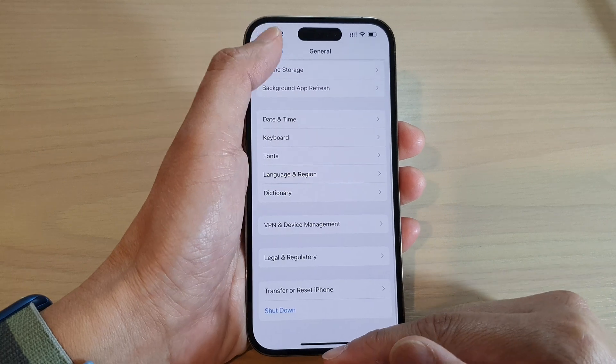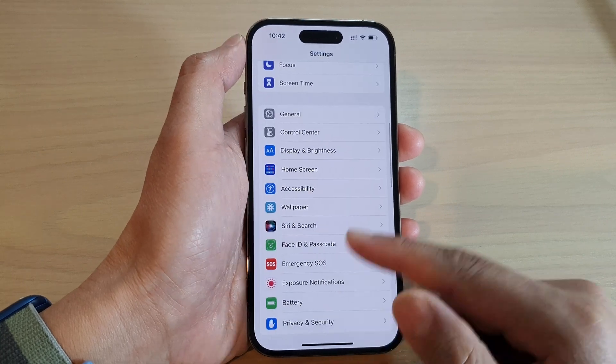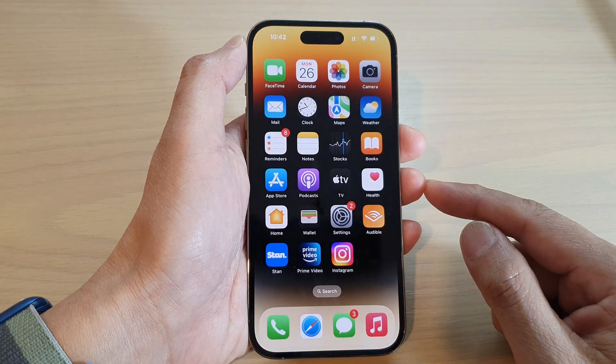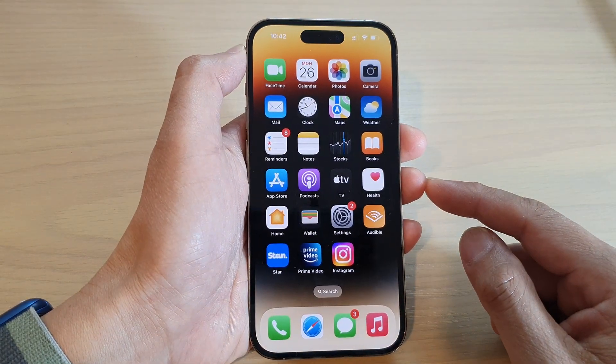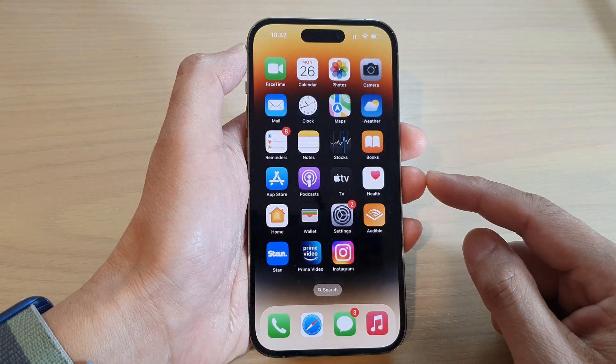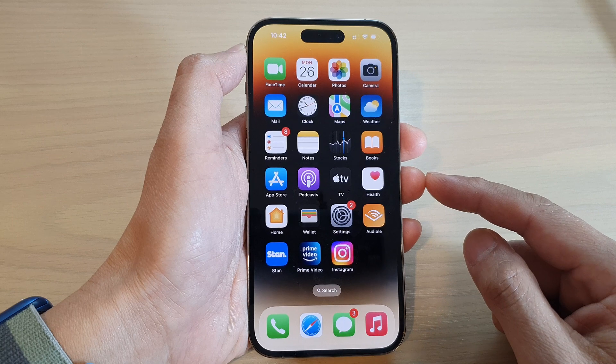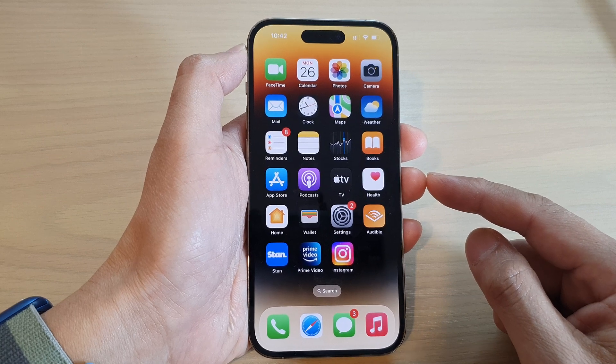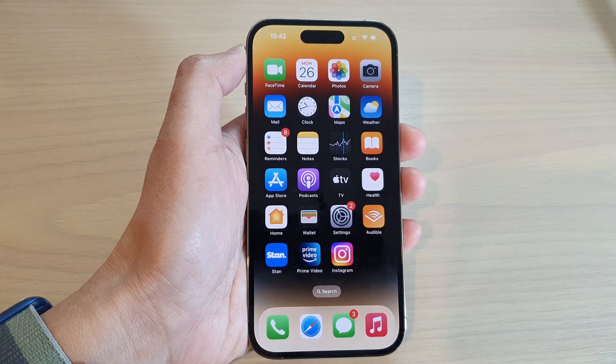And that's it. Finally, you can swipe up to go back to the home screen. Thank you for watching this video. Please subscribe to my channel for more videos.